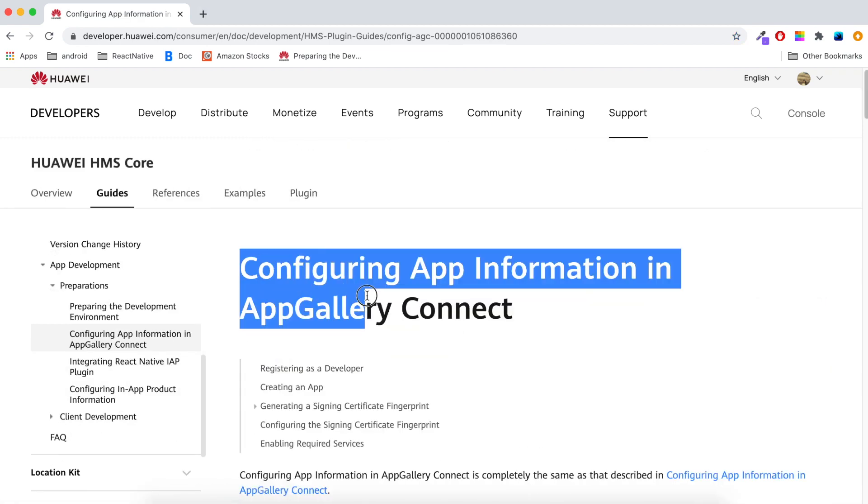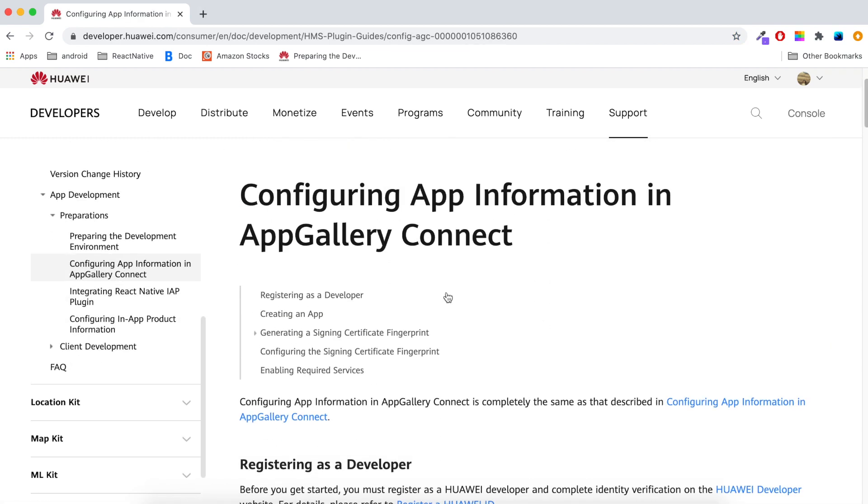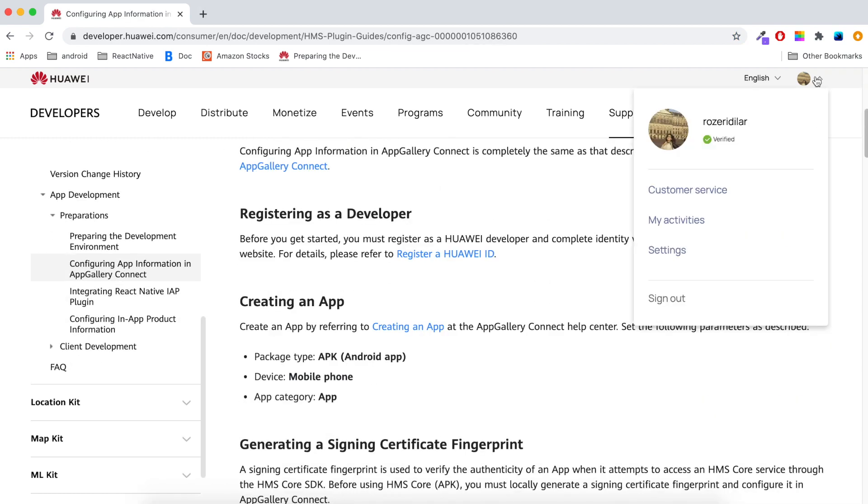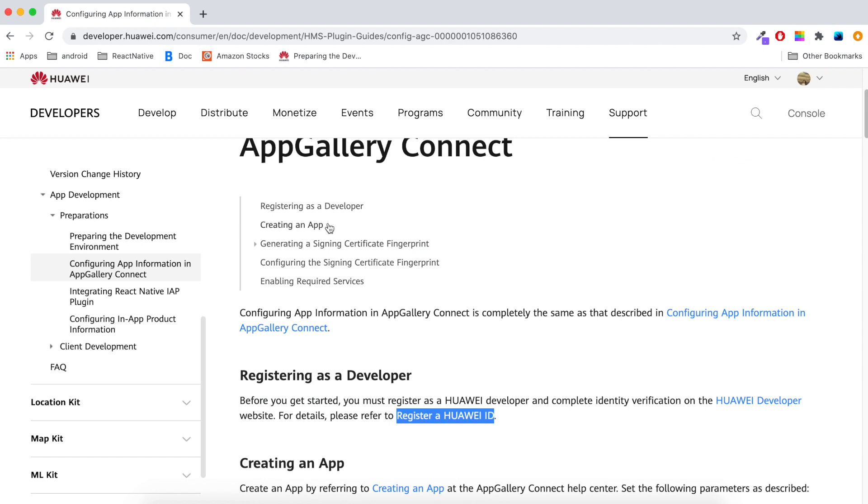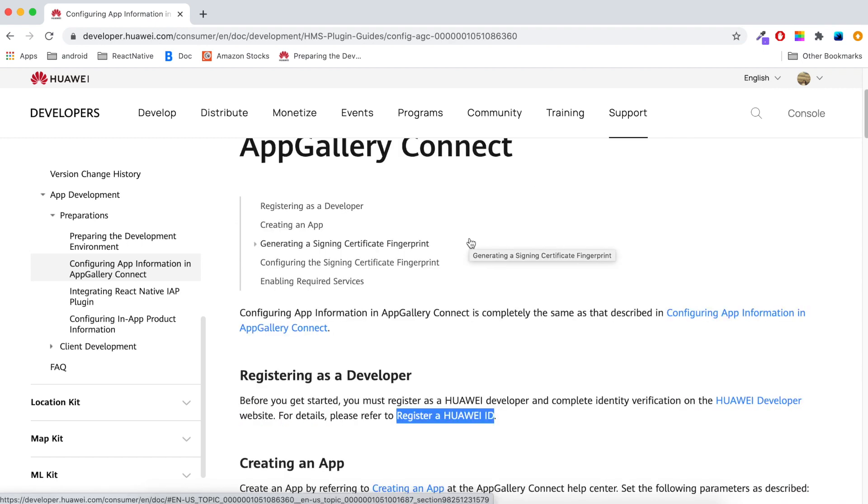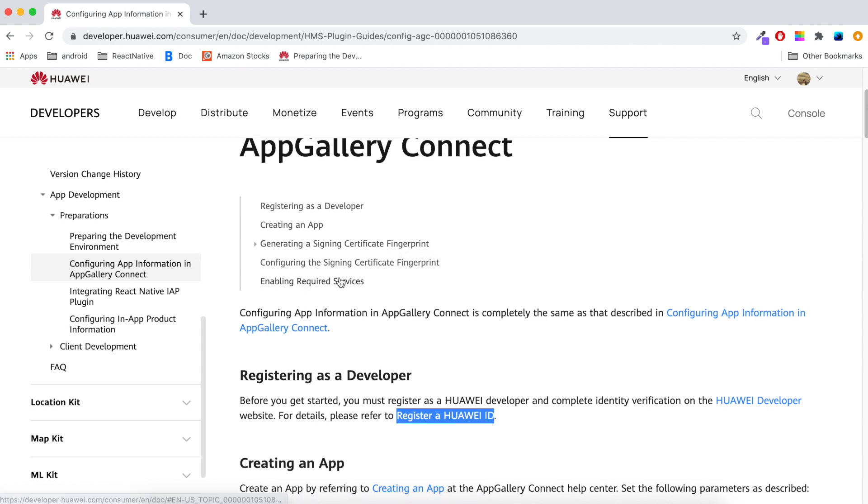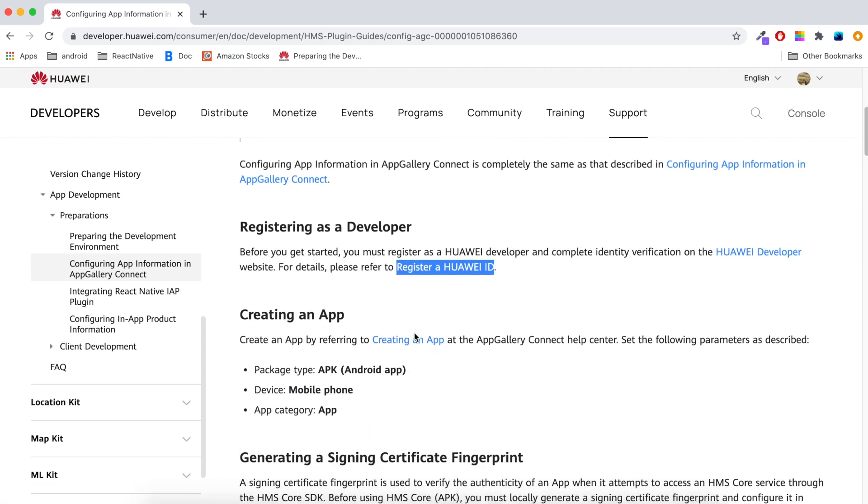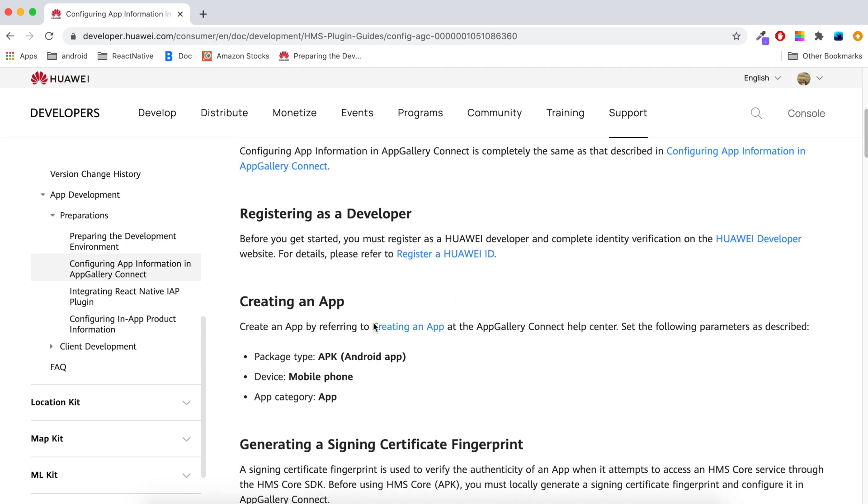Before running the IAP Kit, we must register as a Huawei developer. Then to have the AG Connect services file, we need to create our app in Huawei Console. Then we will generate a keystore file. Finally, we will enable in-app purchase service in AG Connect. These are too many, but unfortunately these are must.